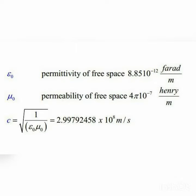Today we are going to learn about the difference between μ₀ and ε₀. In the case of electric fields, we use ε₀, and in the case of magnetic fields, we use μ₀.